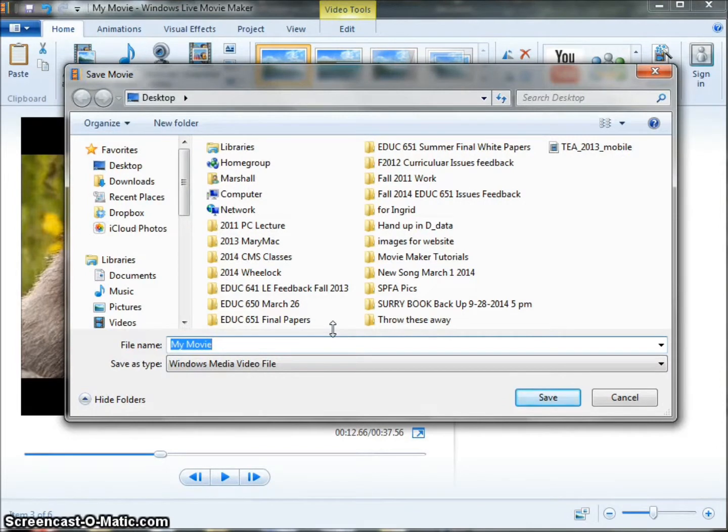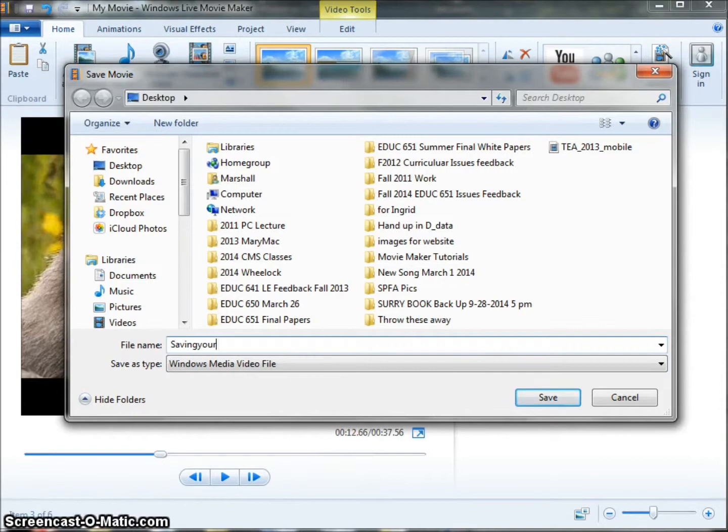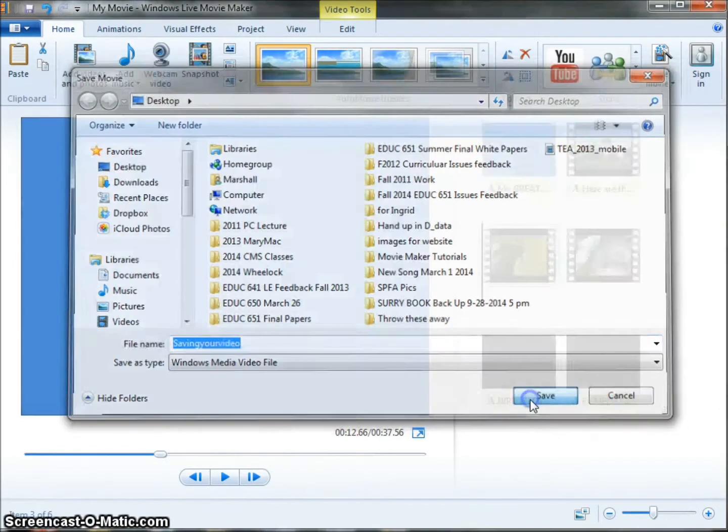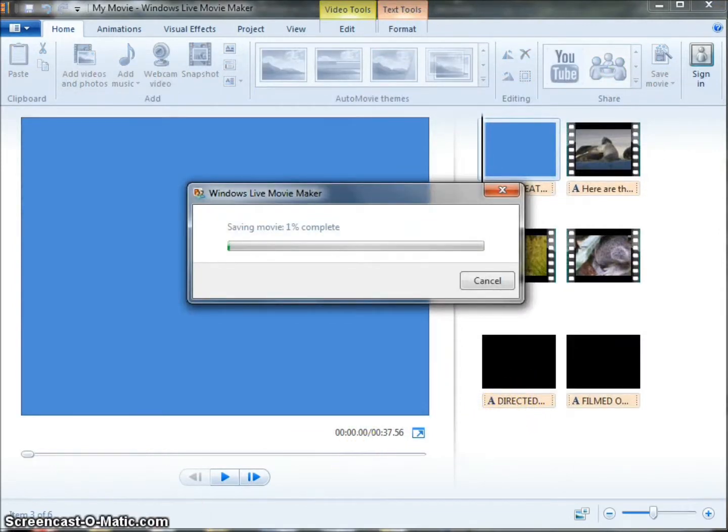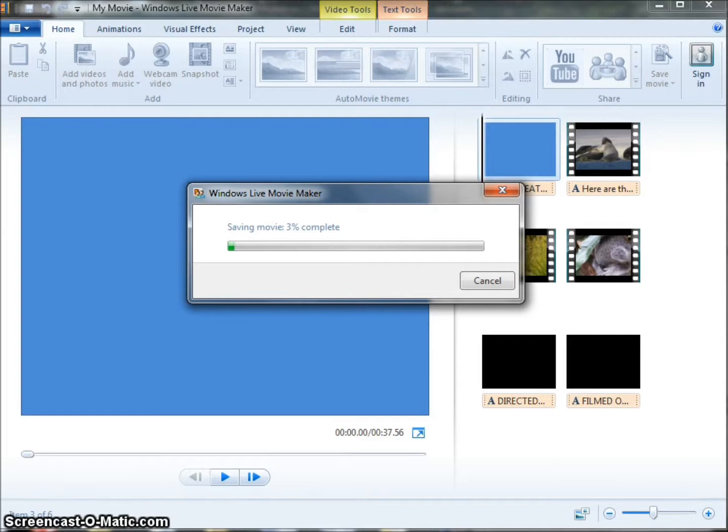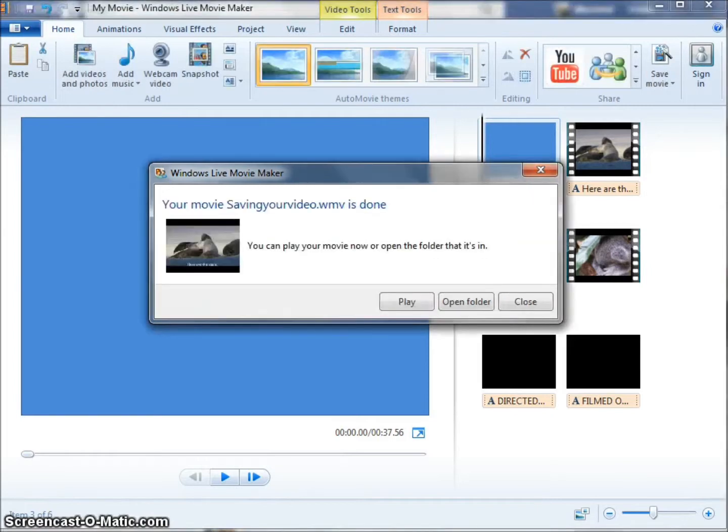I'm going to give it a name, 'Saving Your Video', and I'm going to click Save. It will take a moment for your video to save, so I'm going to pause. Now that the video is saved...